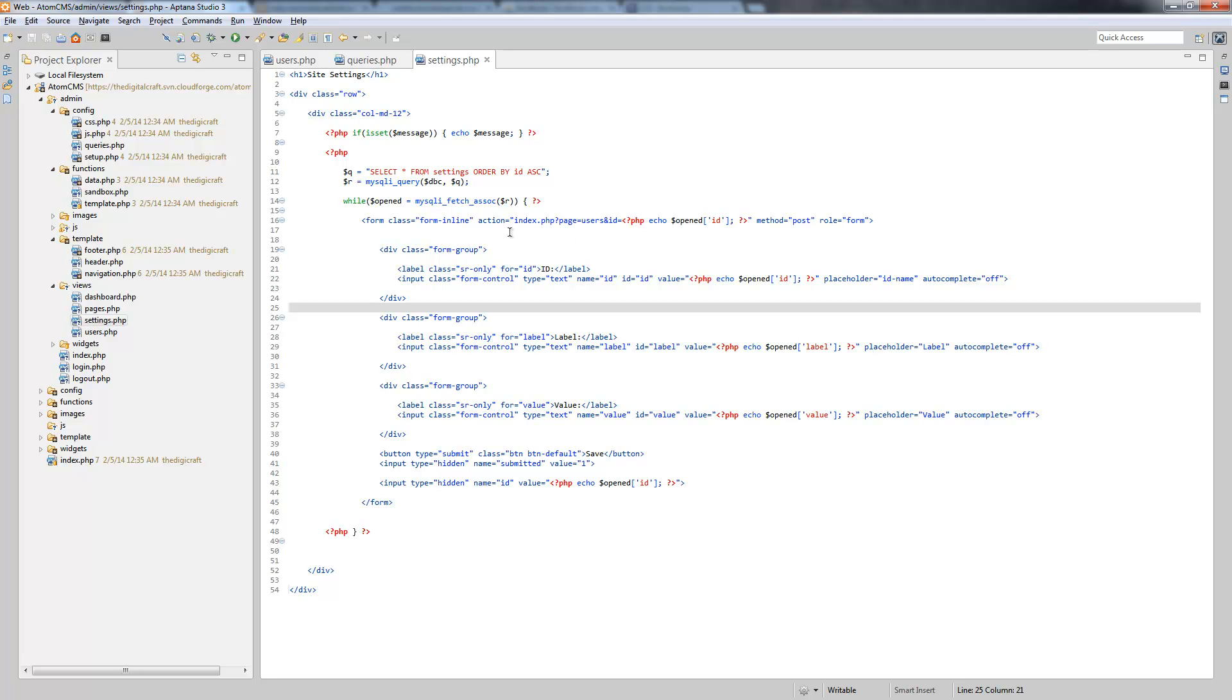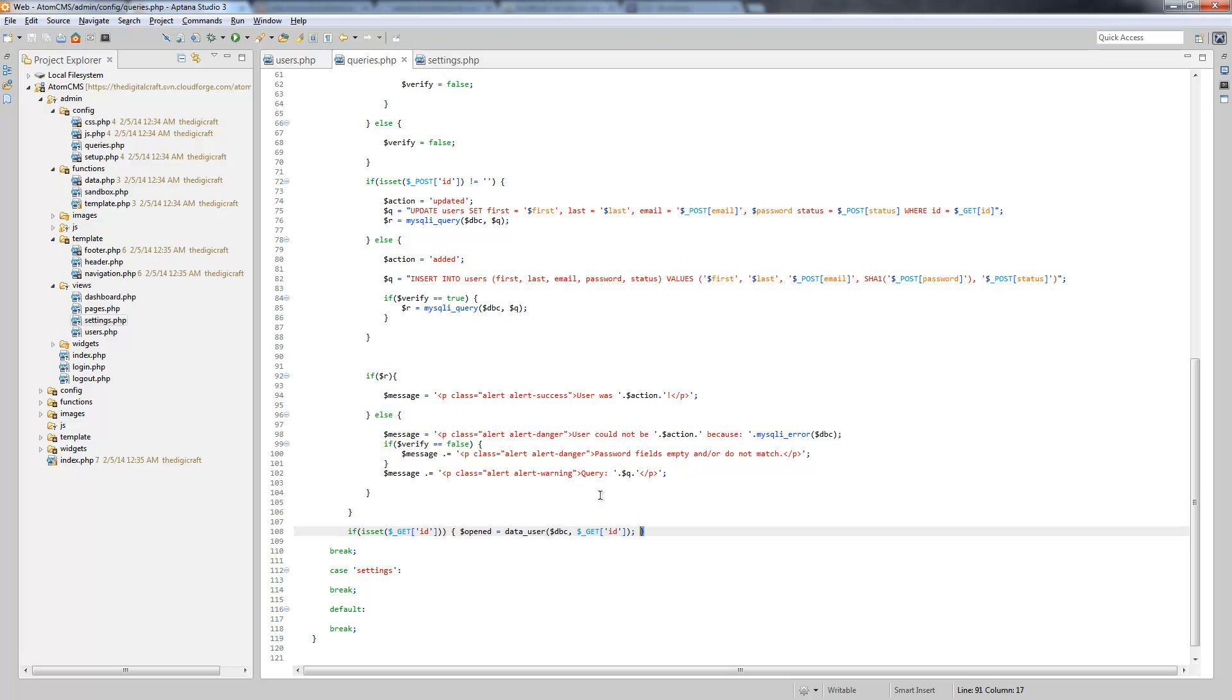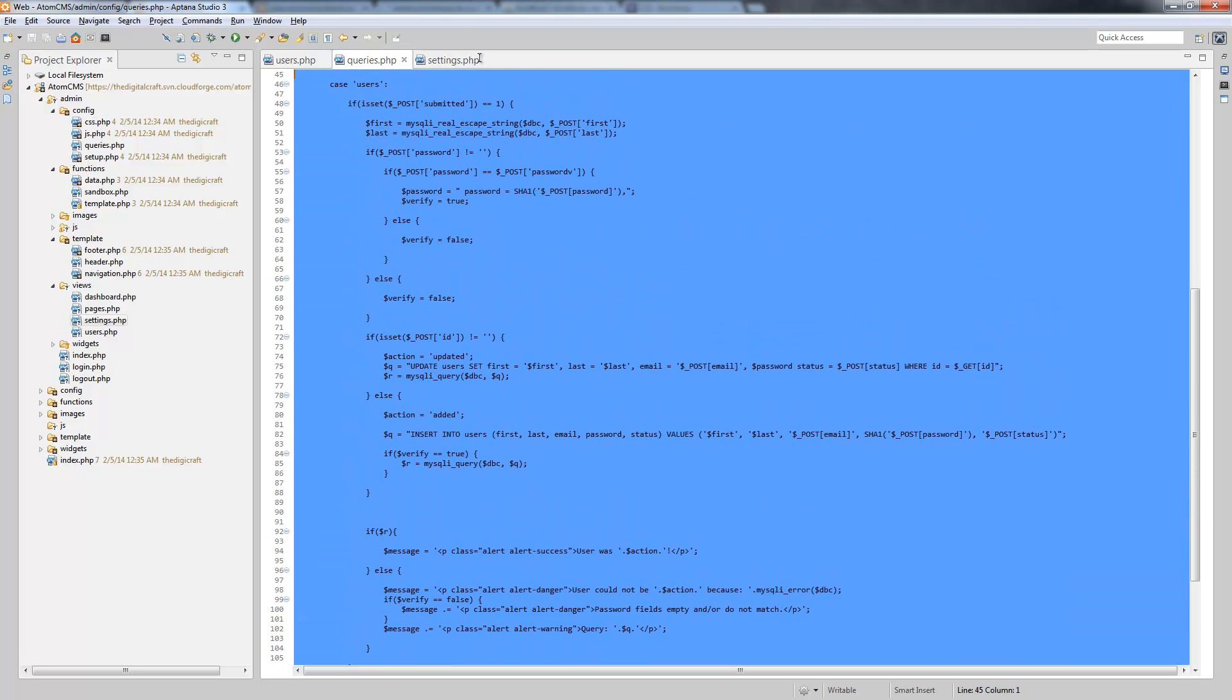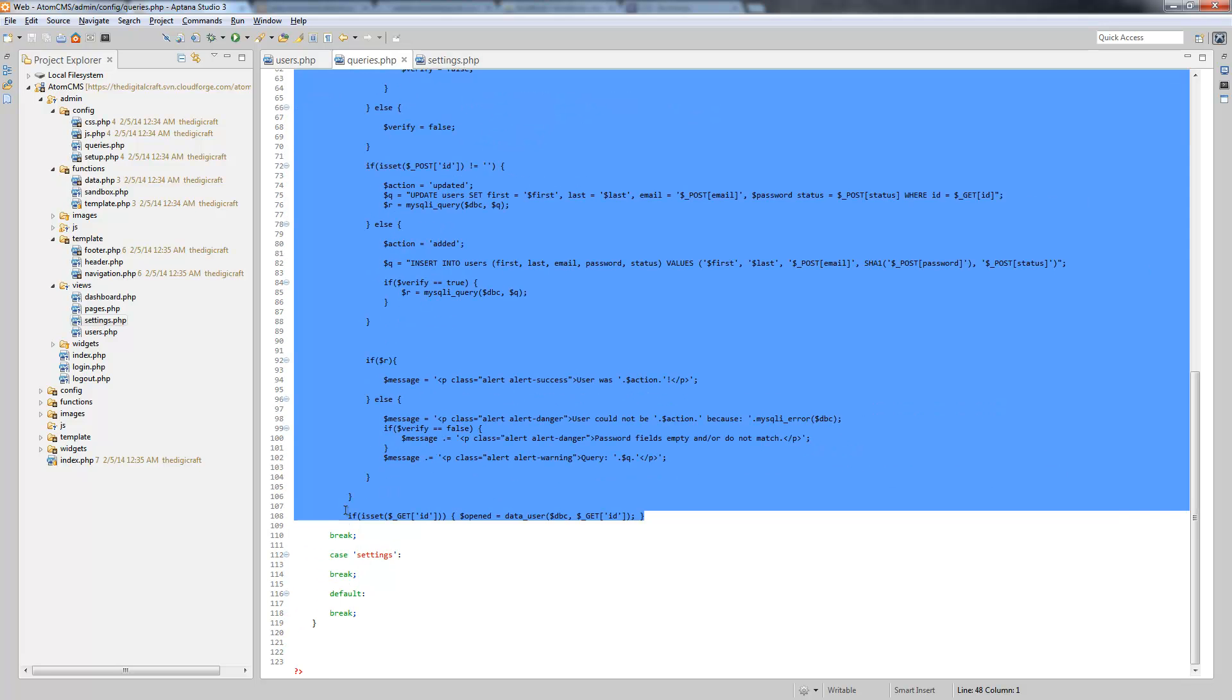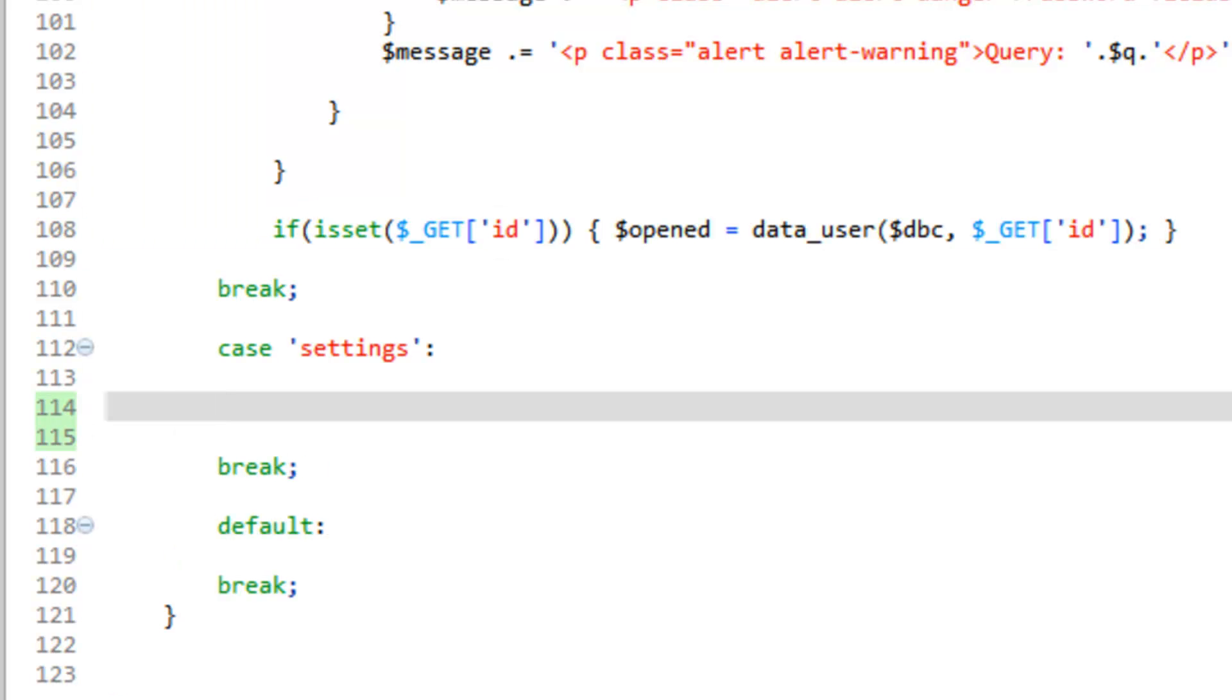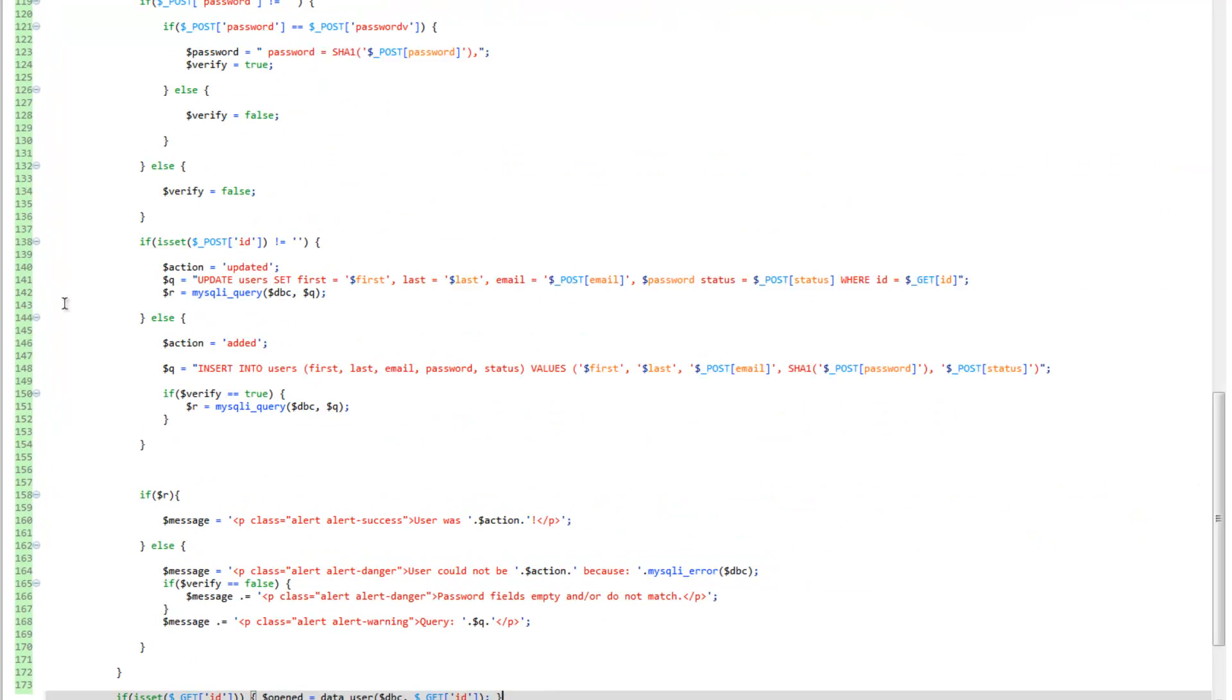So, let's take a look at our queries and let's go ahead and copy this whole user's deal here. So from the first if submitted all the way down here to line 108. We'll go into our settings case here and click paste.